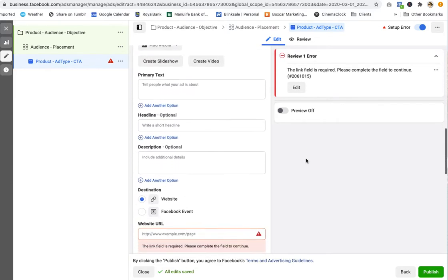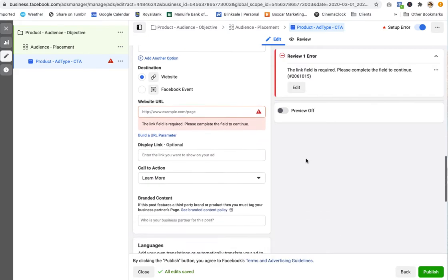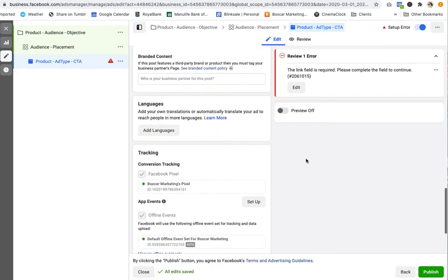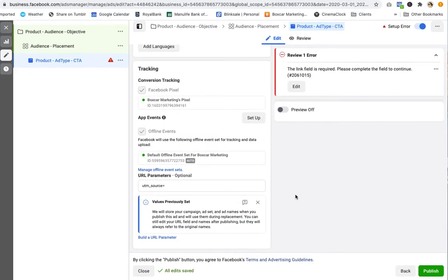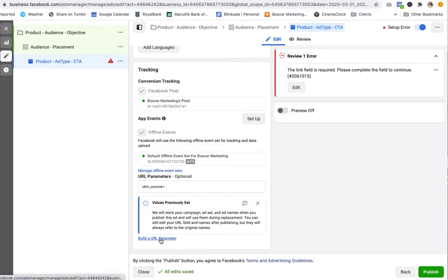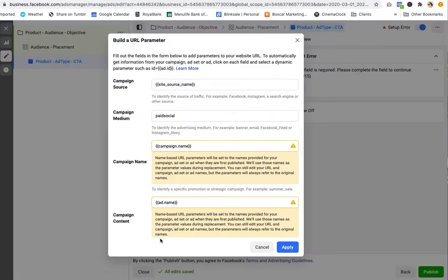...then in the tracking section, you can set up URL parameters. And this is where you take the information you've entered into those fields and push it into what appears in Google Analytics.